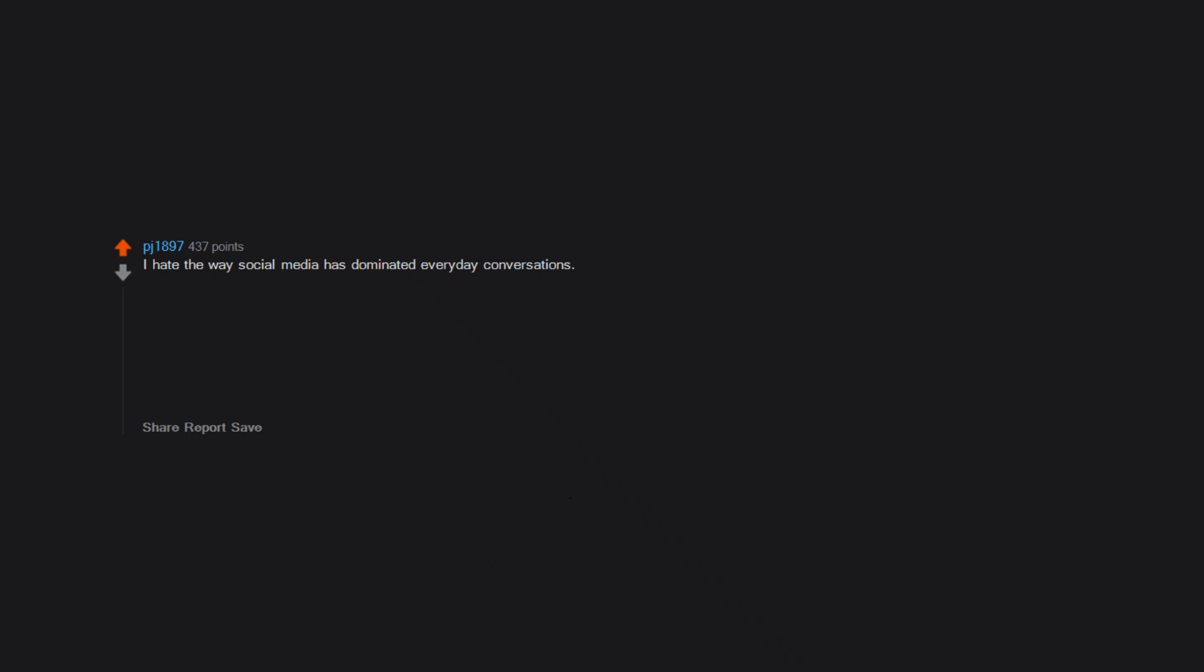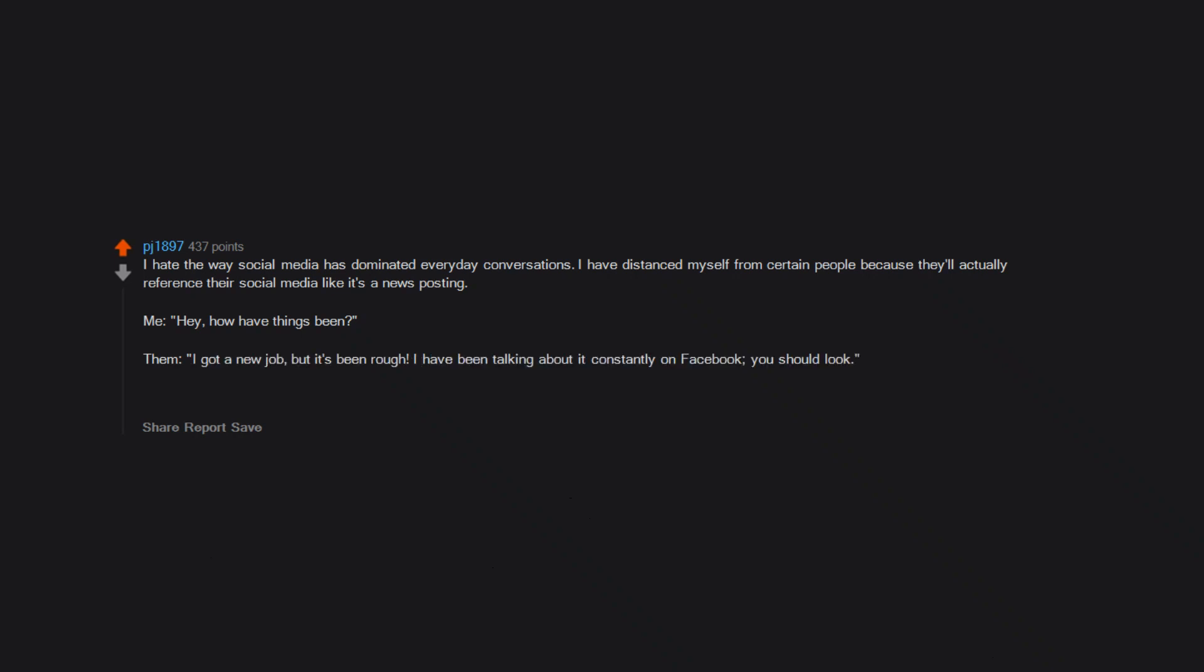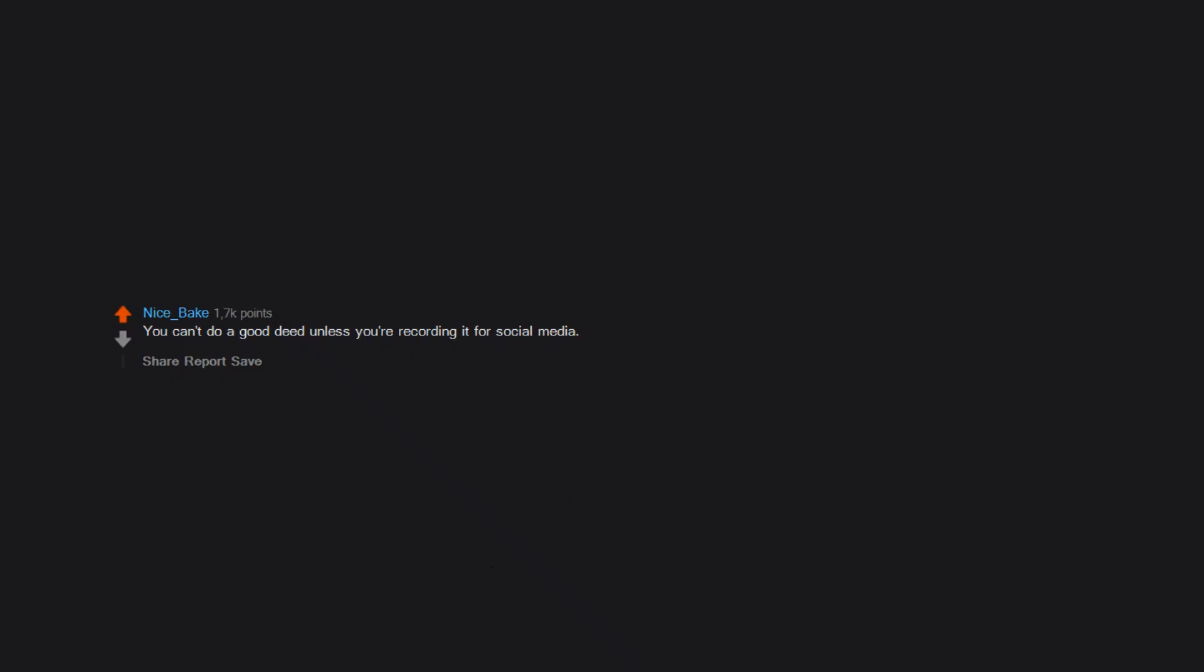I hate the way social media has dominated everyday conversations. I have distanced myself from certain people because they'll actually reference their social media like it's a news posting. 'Me: Hey, how have things been? Them: I got a new job, but it's been rough. I have been talking about it constantly on Facebook. You should look. Me: Yeah, I'm done here.'